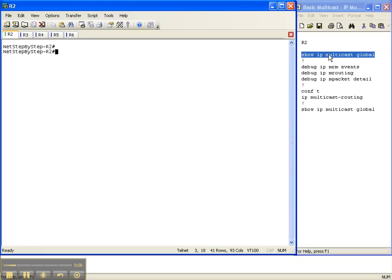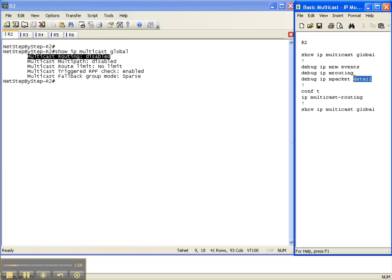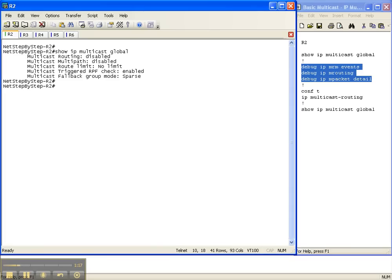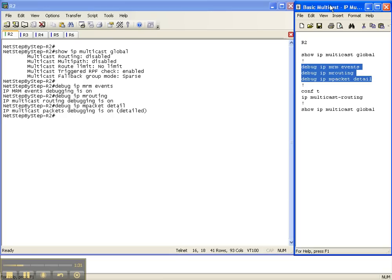We'll start off with my 'show IP multicast global' command and we see right here that multicast routing is disabled. So let's turn our debug commands on. I picked these three because they have to do with multicast routing, and I'm going to basically prove that even though I've got these three debug commands turned on including the detail, there's still not a whole lot going on with this router as we enable multicast routing.